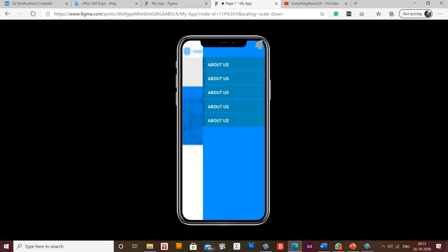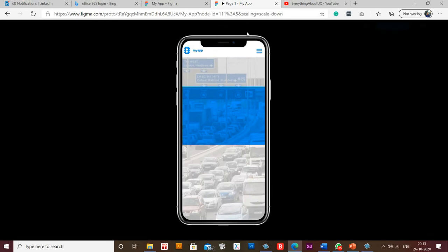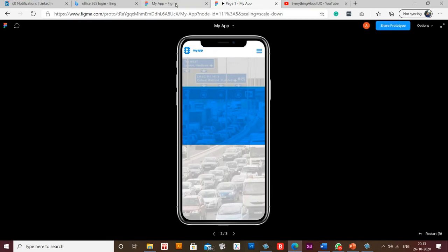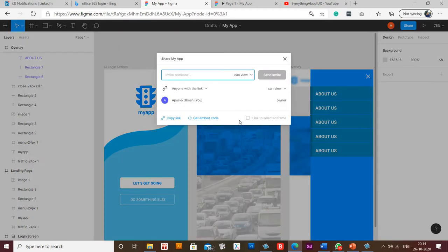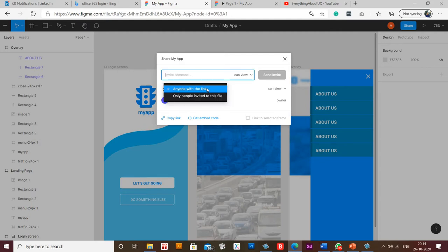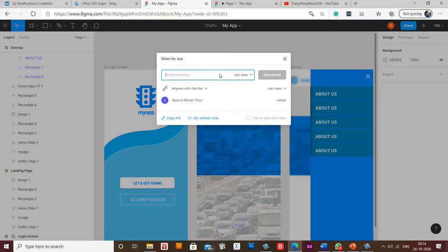So this is how it is working. As you know, in Figma you can go to the share button and you can use this 'anyone with the link' or 'only people invited to this file' options. Then you can add an email ID and add restrictions as to who can view your prototype and who cannot view your prototype, but there is no